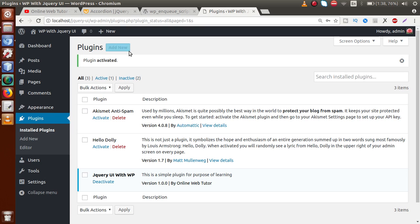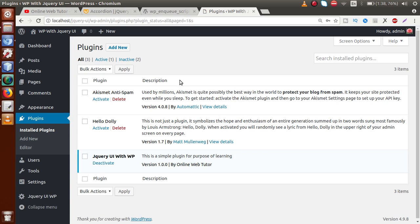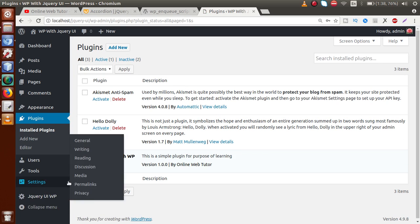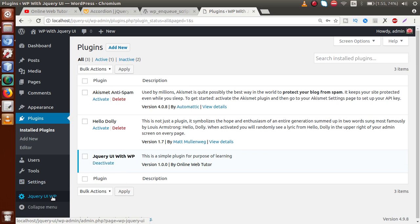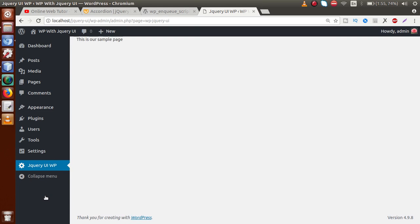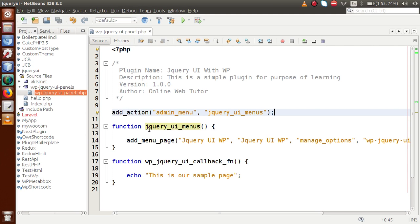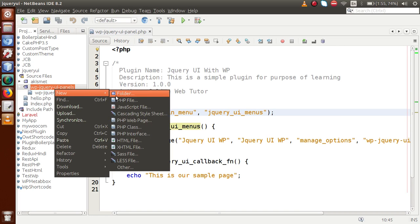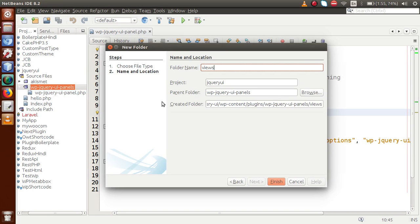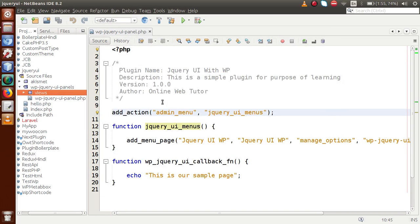If I save this file, go to the browser and reload the page, we can see that the jQuery UI WP menu has been implemented. Clicking on it runs the callback function, which outputs the simple statement we provided. Now inside our created plugin folder, we need to create a folder called `views`. This views folder will contain all of the pages we are going to make inside this plugin.